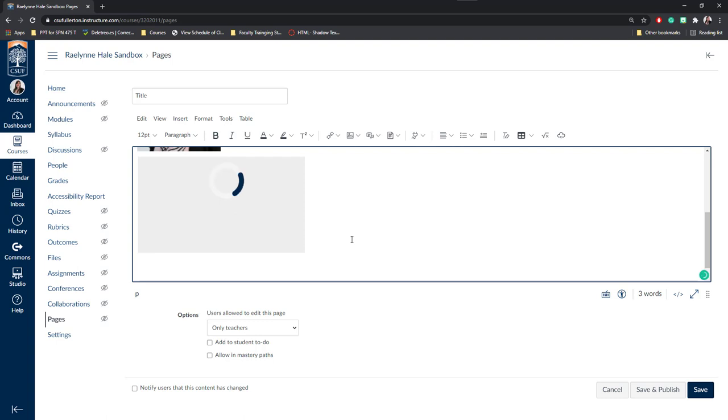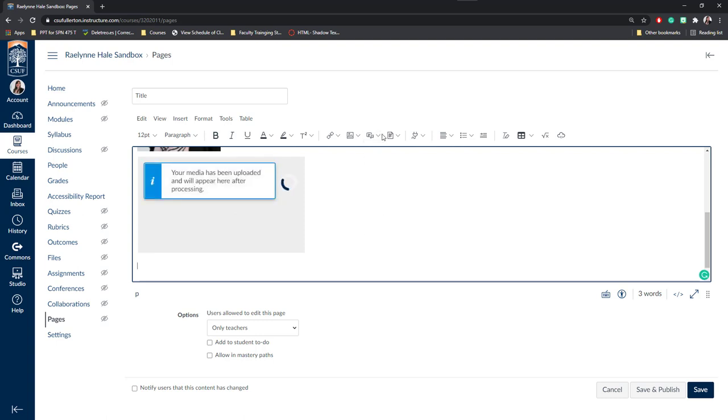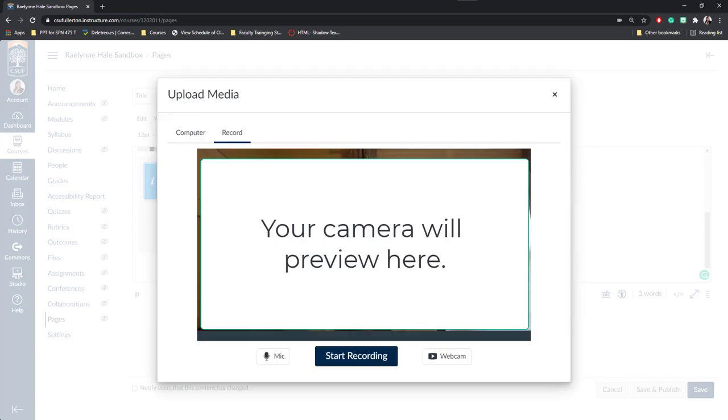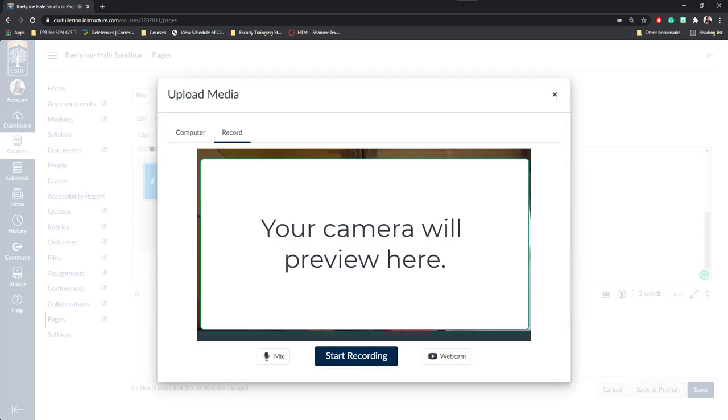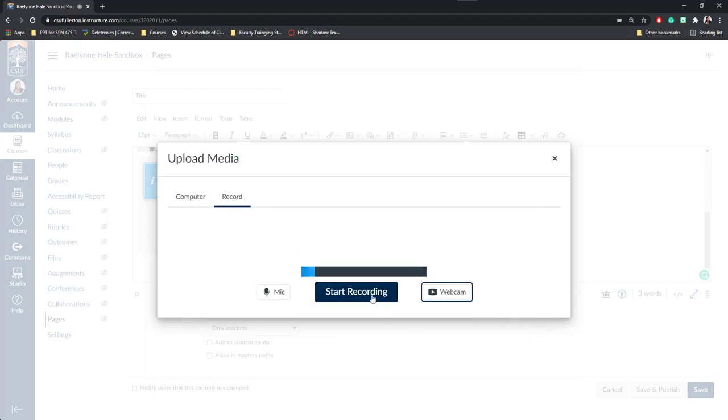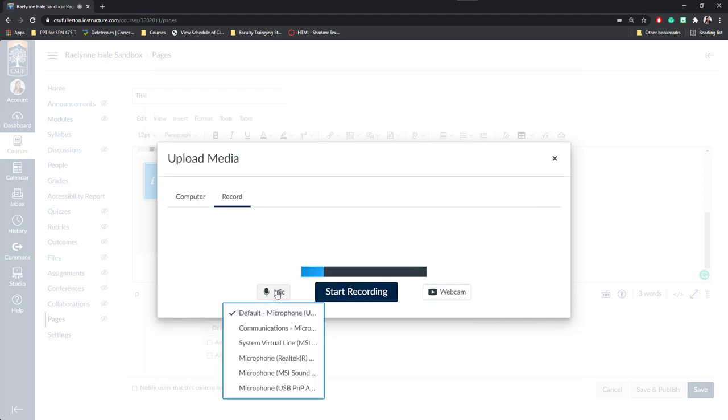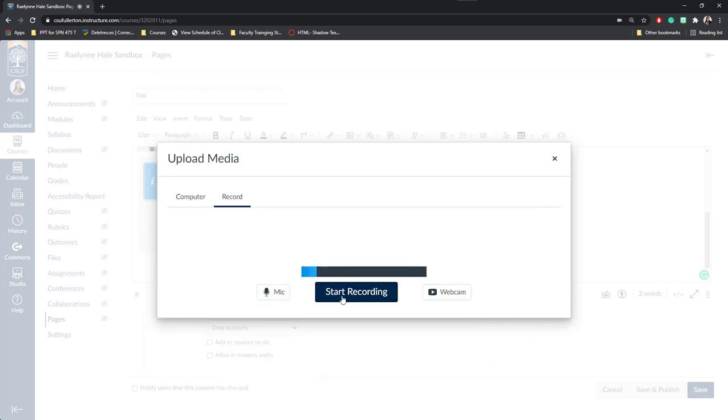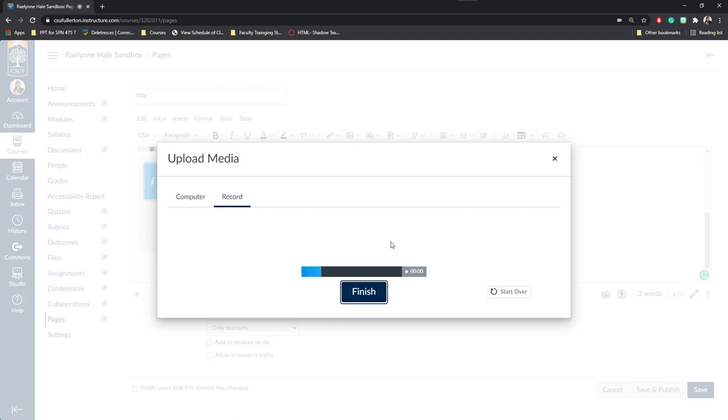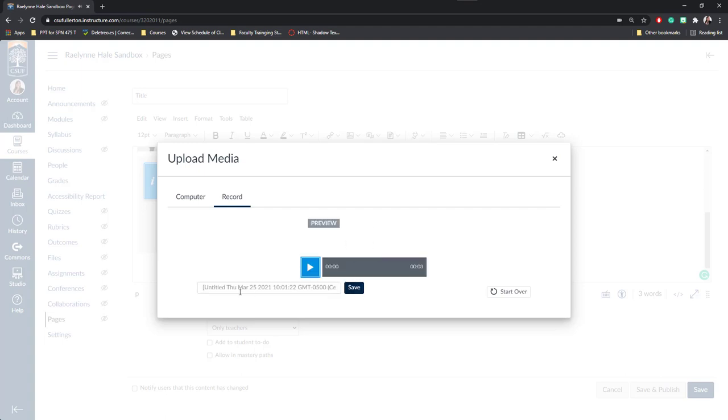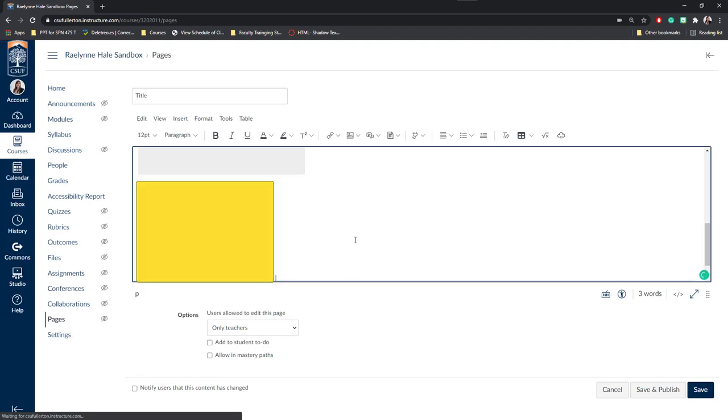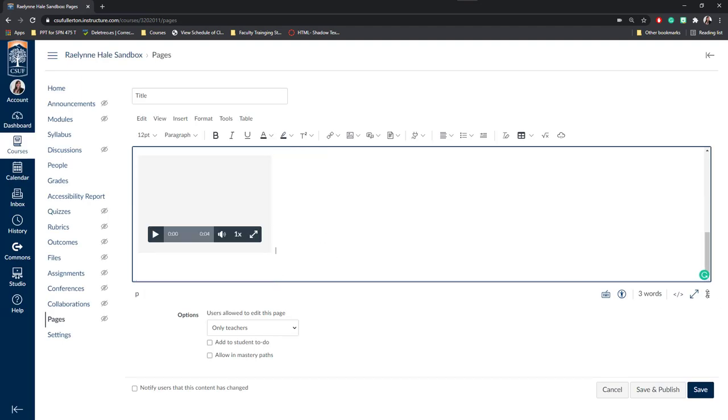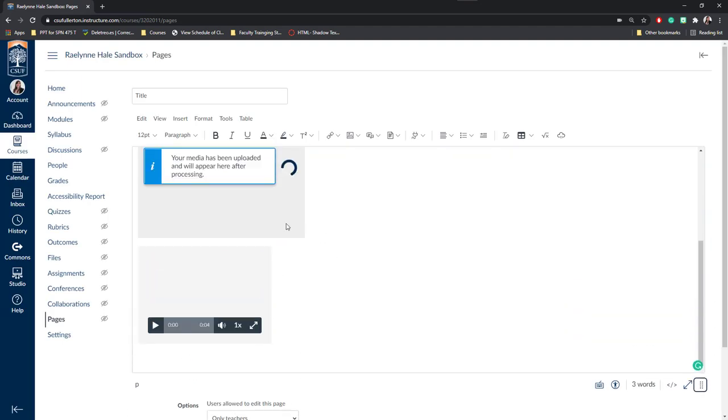You can also record video directly on Canvas. I'm going to go ahead and click the Upload Record Media button again and demonstrate this. If I want to leave short instructions for my students in video format, I will click on Record. Here you can choose whether or not to include your video. You can choose which microphone you're going to record and you can click Start Recording. It'll give you a countdown here where you can leave an audio or video file. Once you're done talking, you can click Finish. You can title it and once you click Save it will embed it directly on the page.